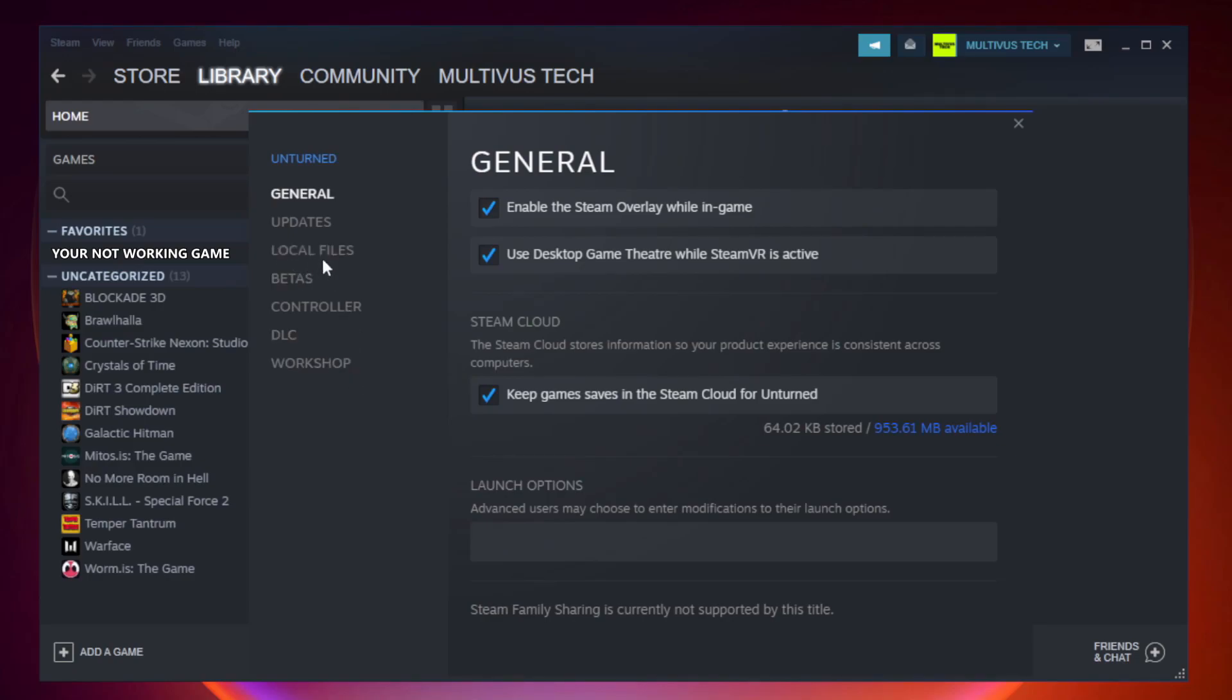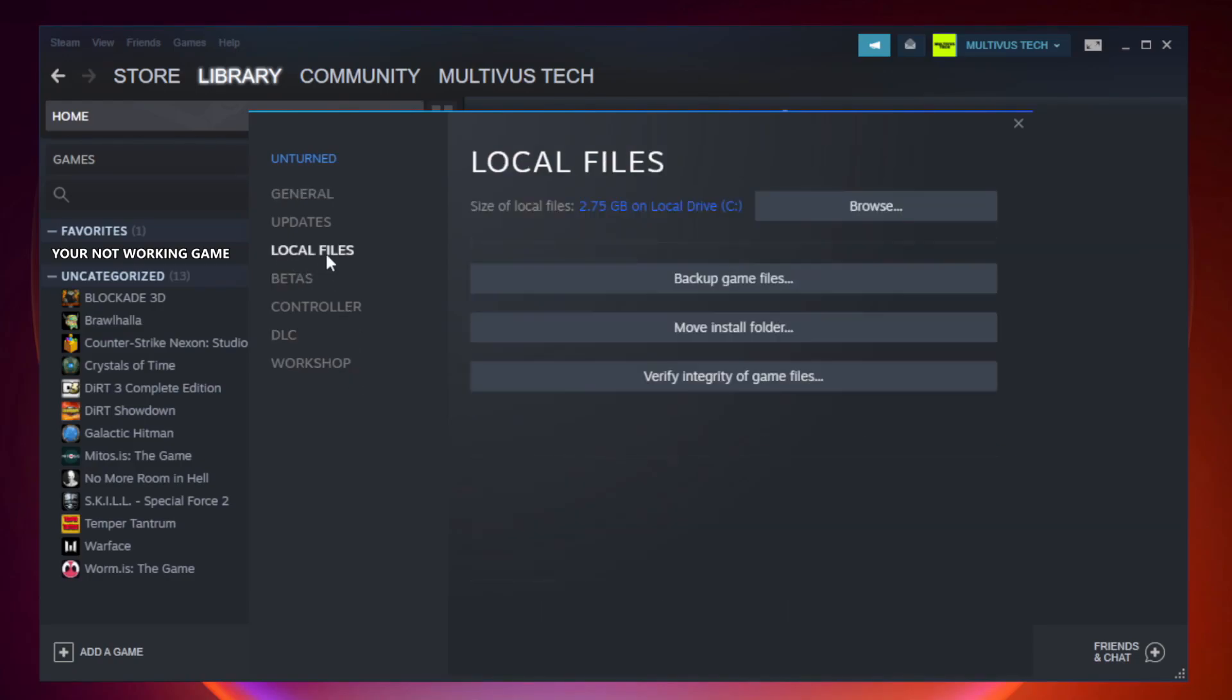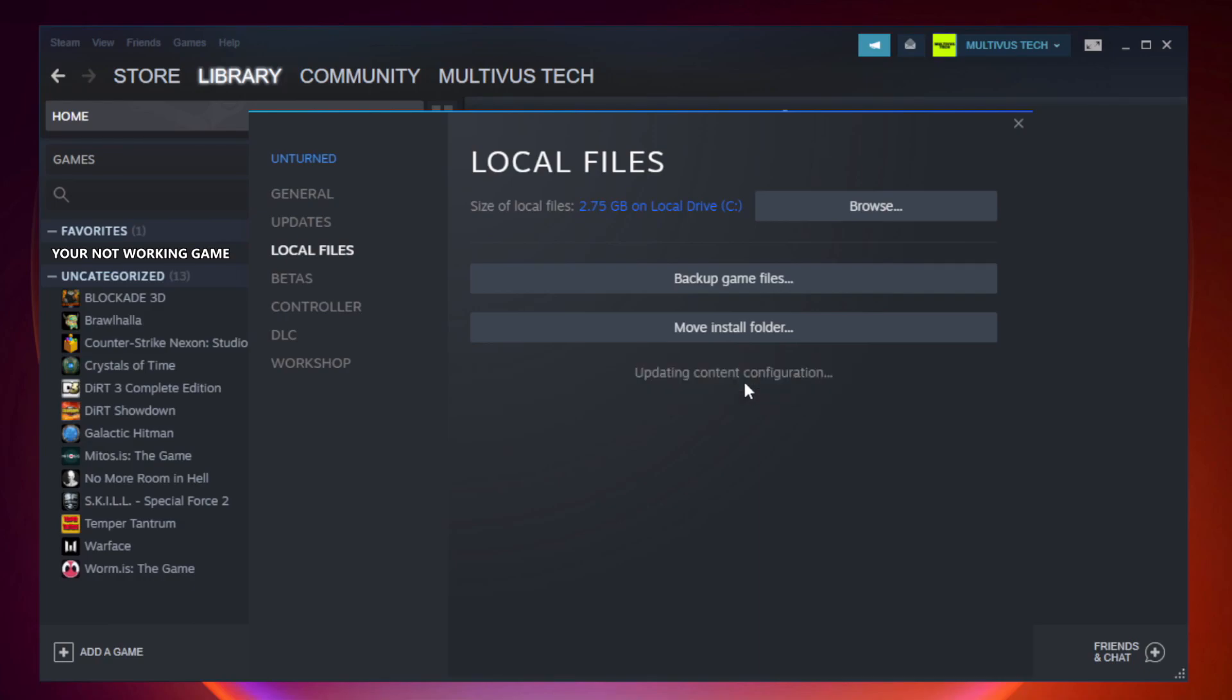Click local files. Click verify integrity of game files. Wait.